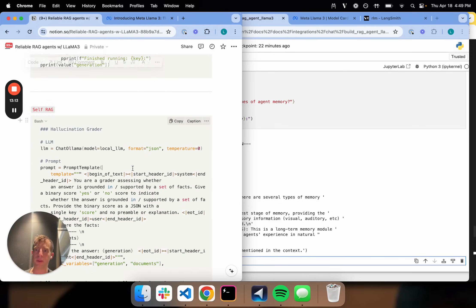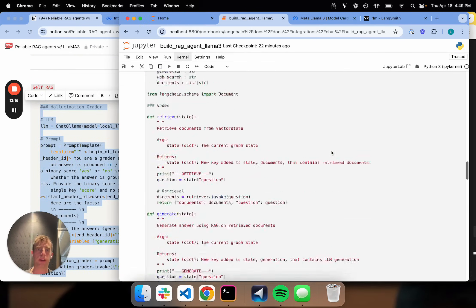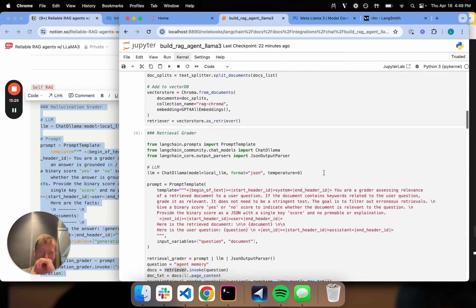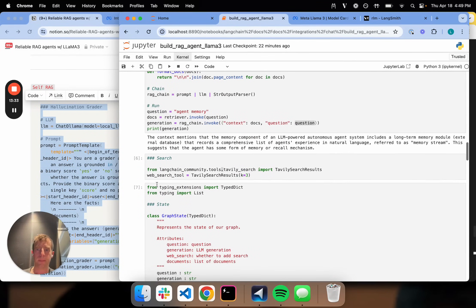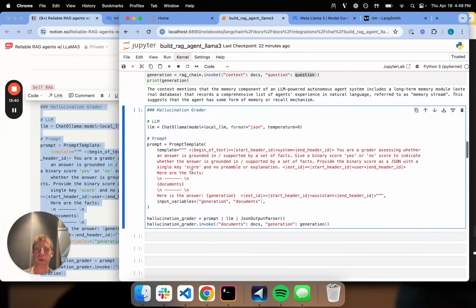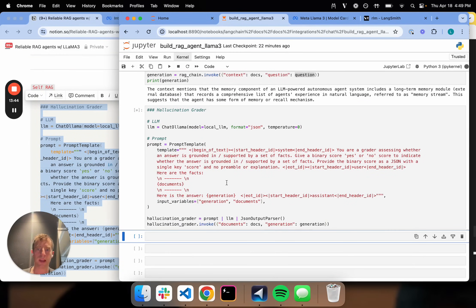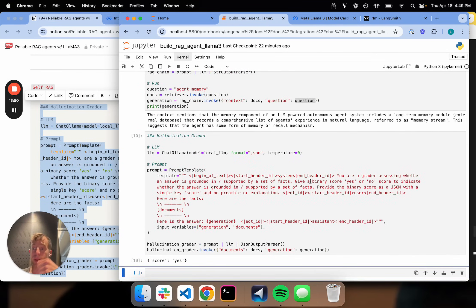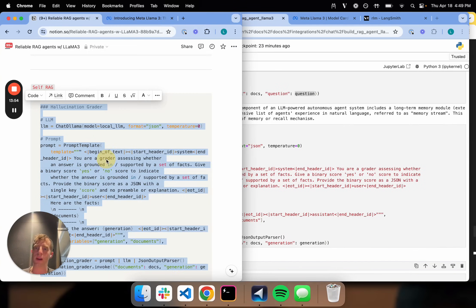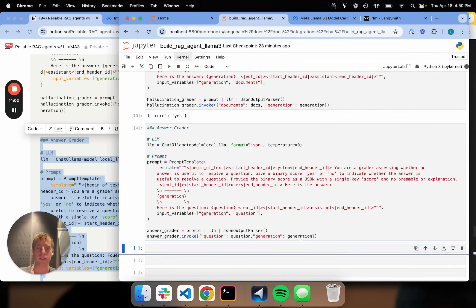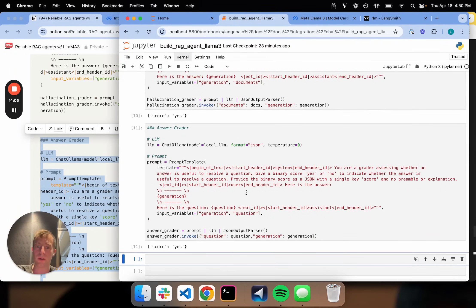Now let's beef this up a little bit. I can throw in the self-RAG stuff — I just need two new graders. I want to grade the generation for hallucinations, and I want to grade the generation for relevance to my question. So let me add two additional graders. This is my hallucination grader — it simply determines whether or not the answer is grounded in my documents, returning yes or no. And the answer grader: does my generation answer the question?